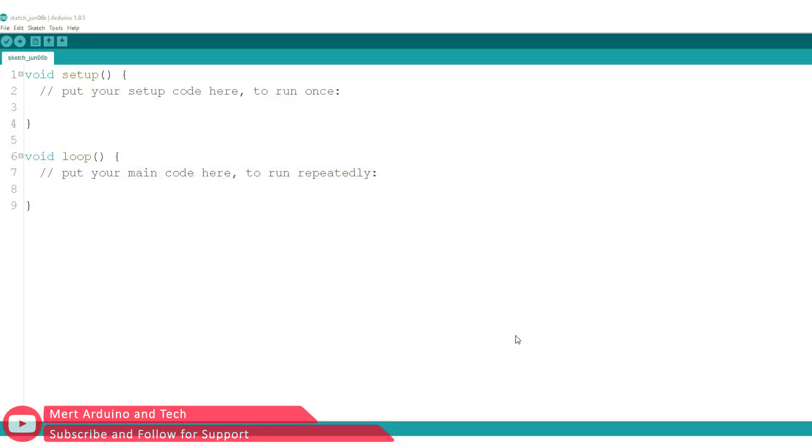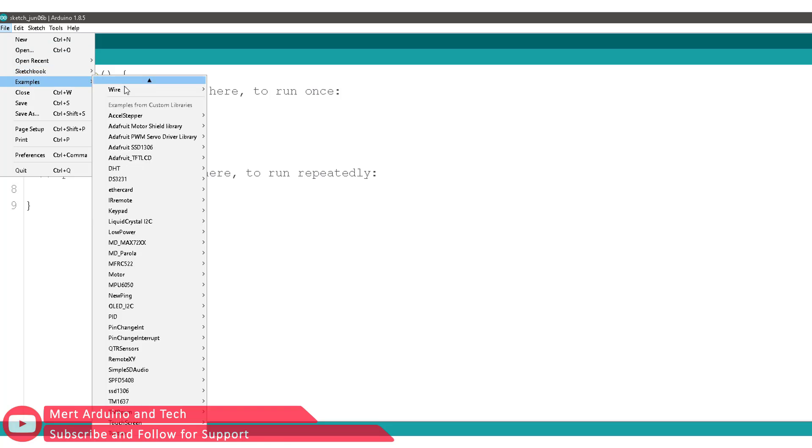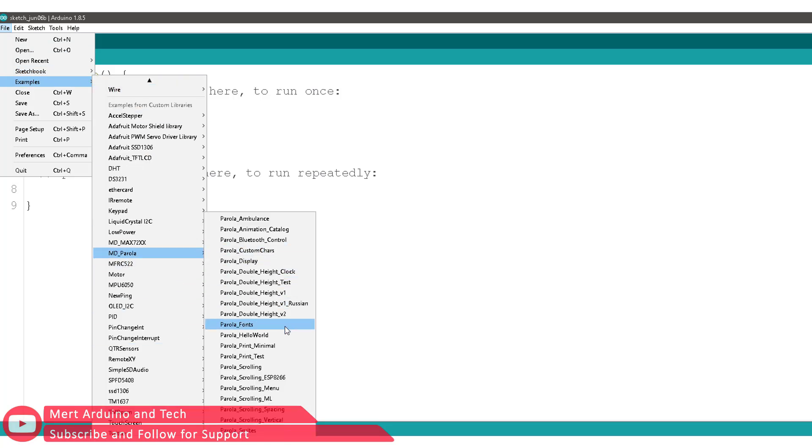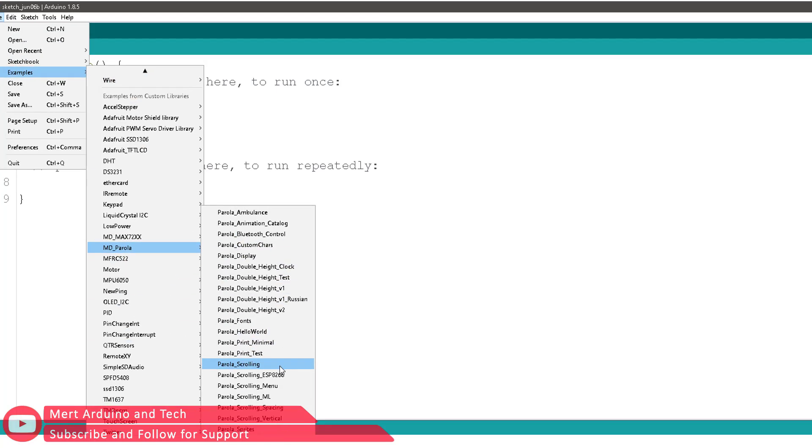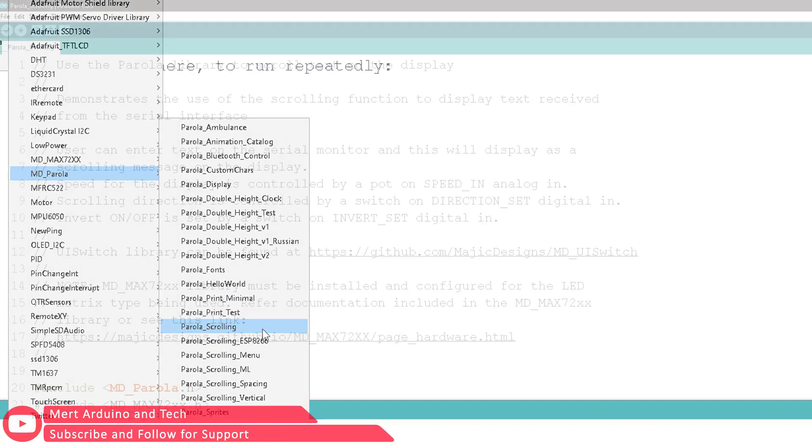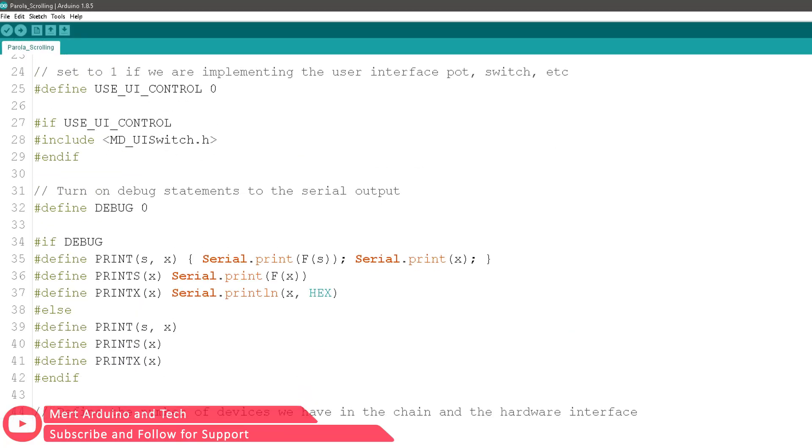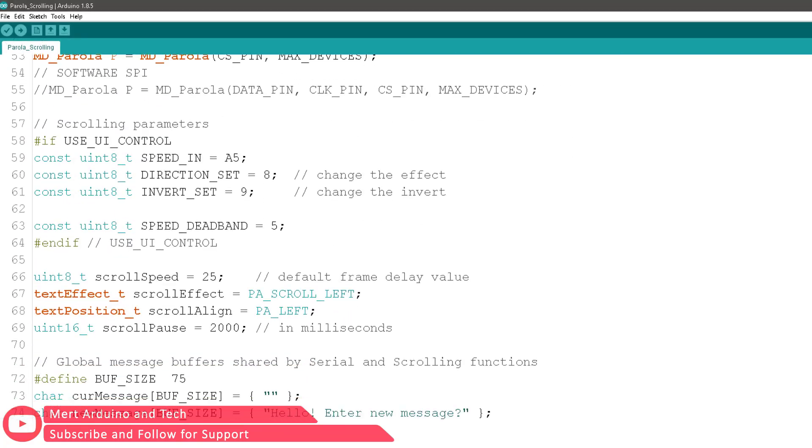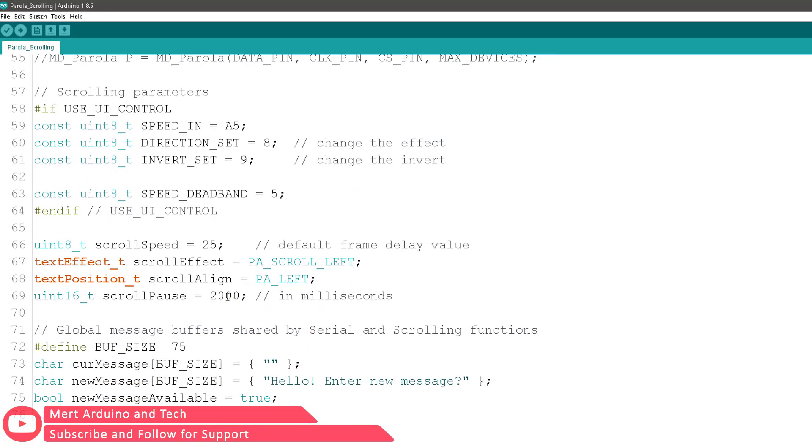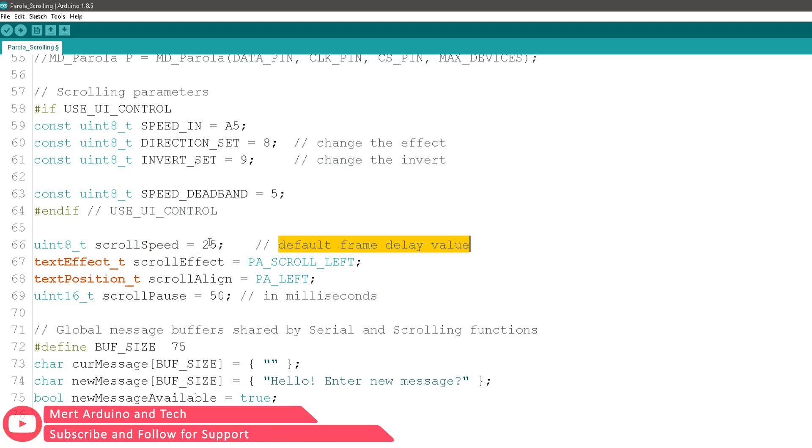Let's upload the sketch. Go to File, click on Examples followed by MD_Parola and choose one of the ready examples. We will use the Parola_scrolling example. You can change the scroll pause and scroll speed definitions in the code according to the values you want.